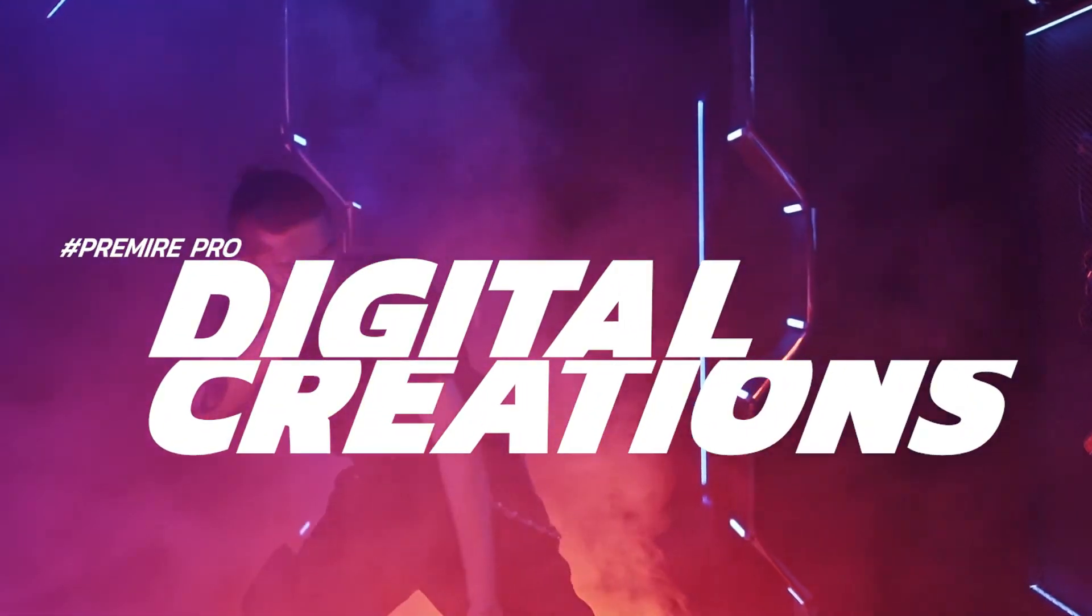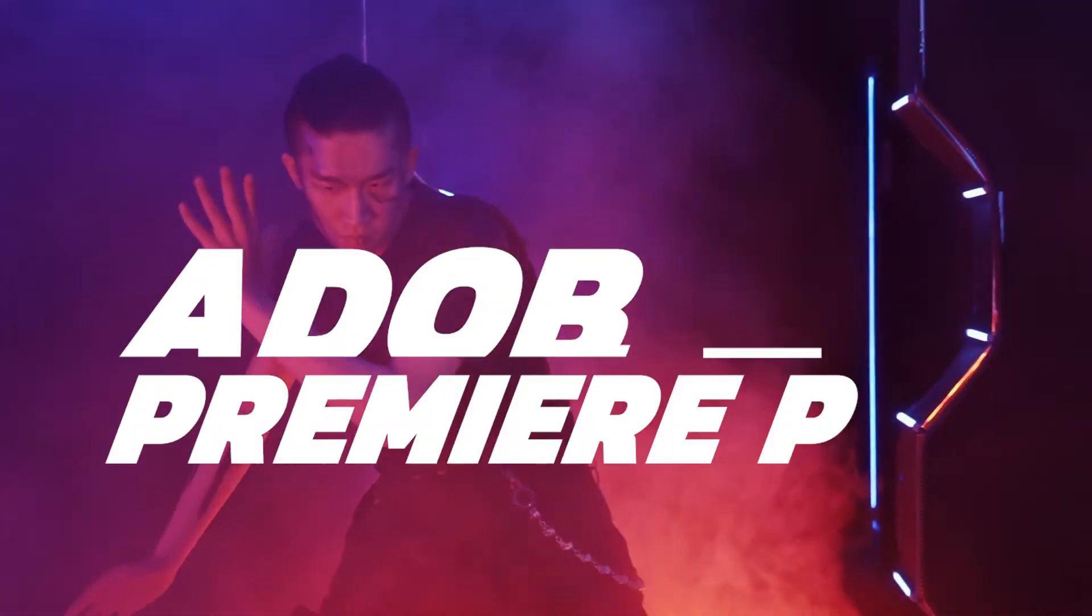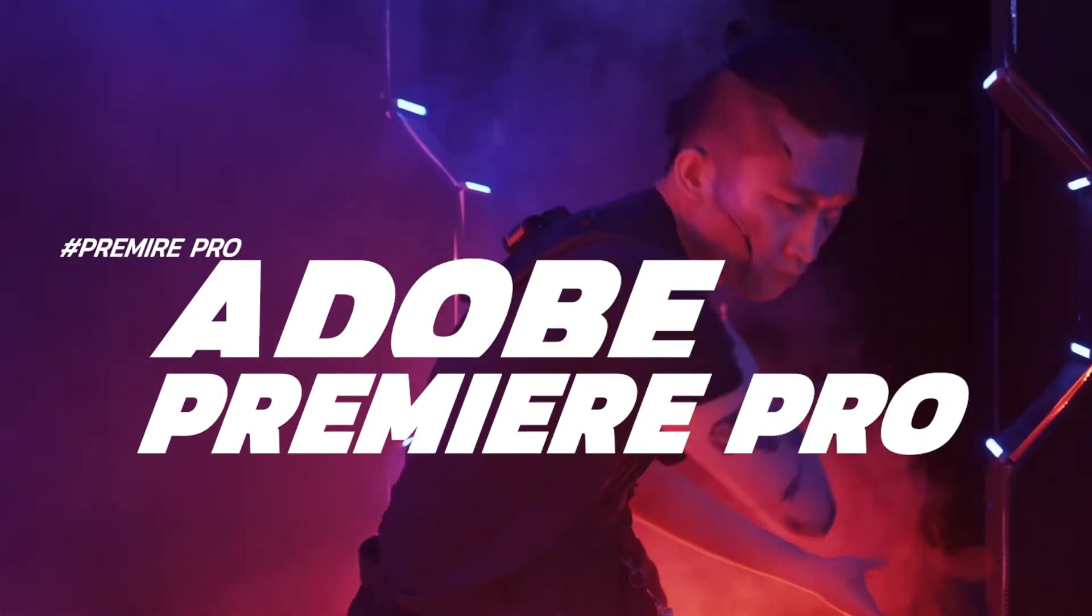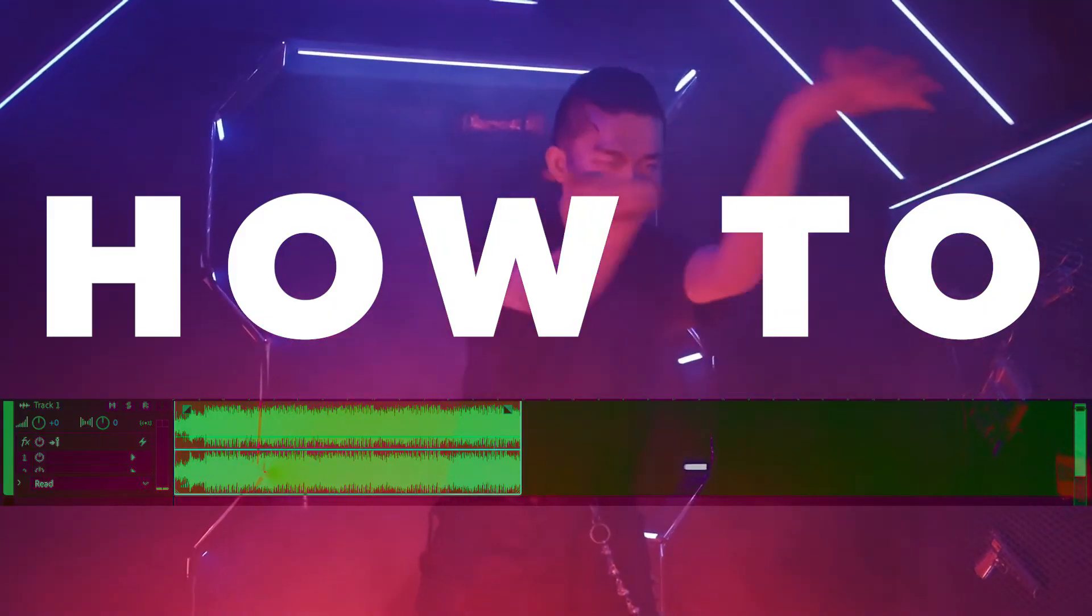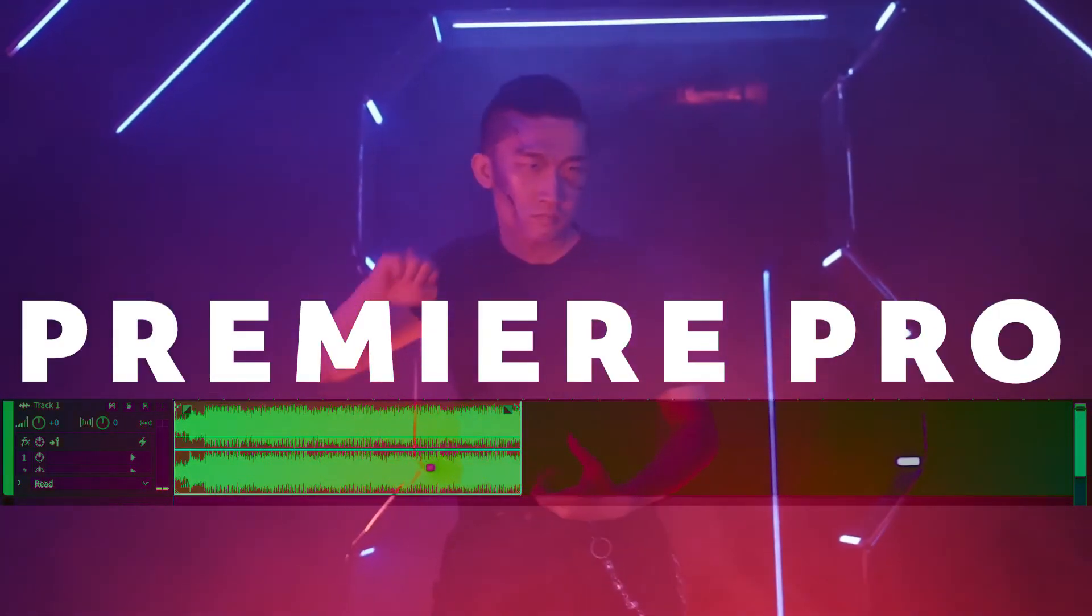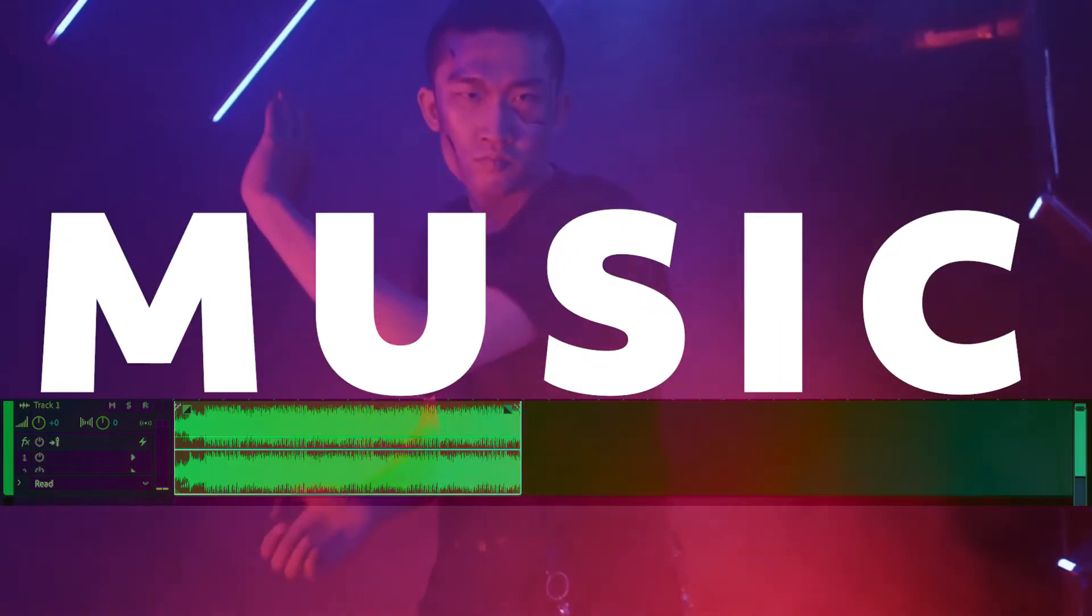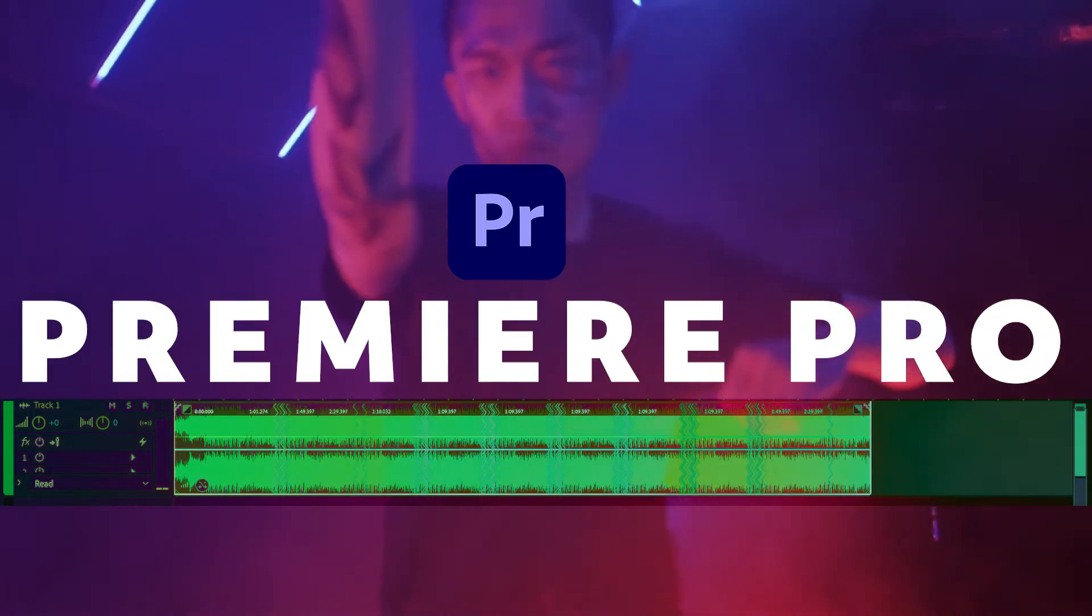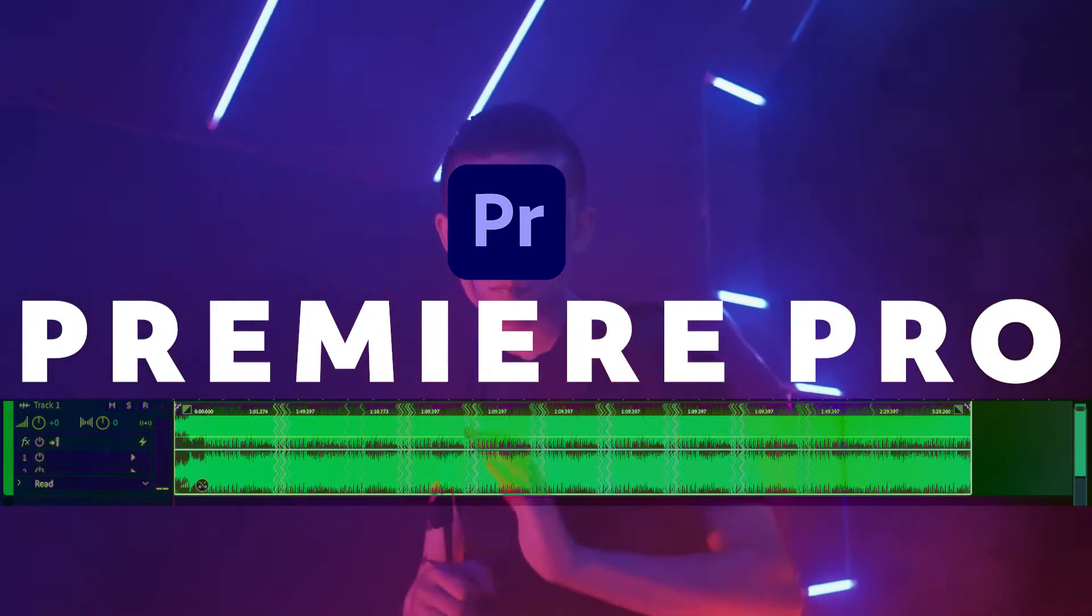Hi, what's up guys, welcome to Digital Creations. In this Adobe Premiere Pro tutorial, you will learn how to loop your music inside of Premiere Pro or how to extend your music in Premiere Pro CC 2021. Let's get started.